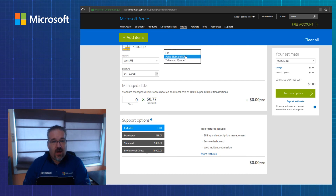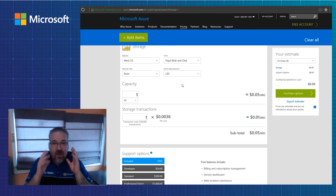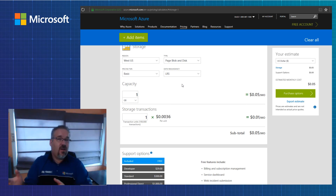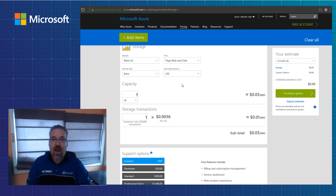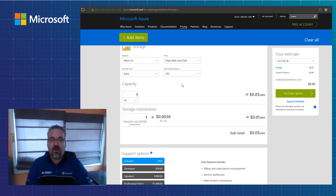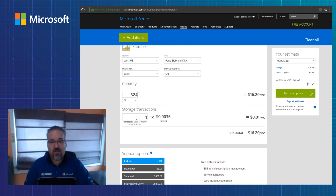Let me go back to page blob and disk — this is still great storage to be consumed, and again it's consumed as you need it. Think in regular terms: 250 gig, 500 gig, 750 gig, a terabyte drive. If my customer has 324 gigs of data, I'm probably going to think of a 500 gig drive, which is fine for an estimate. But just realize when you actually put that data on Azure, you're only going to pay for the 324 actual gigs you consume, not the 500 gigs — so it's like thin provisioning. I can go ahead and estimate my customer 324 gigs of data and do that at $16.20.